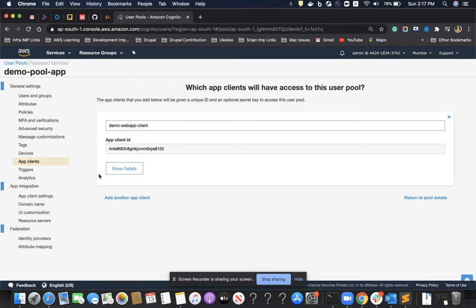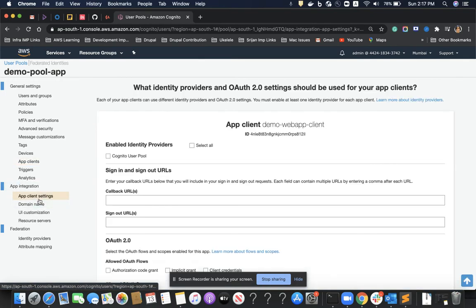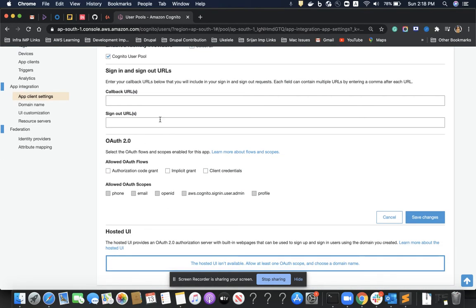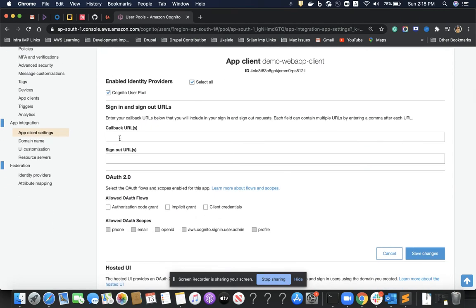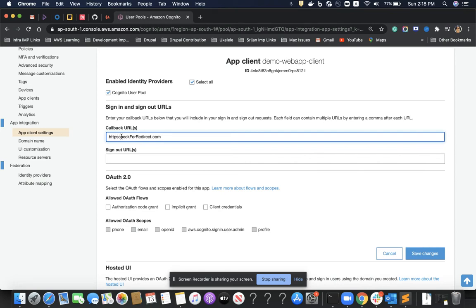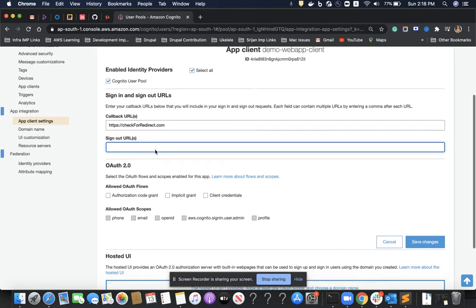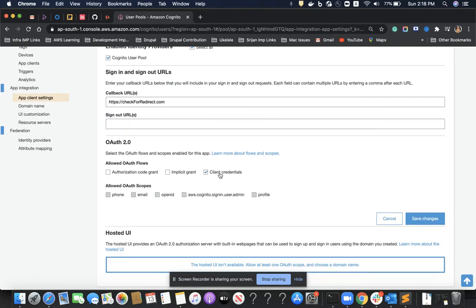In app client settings, I select which app client to use and select all. I then need to provide sign-in and sign-out callback URLs — where the user is redirected after successfully signing in or out through the user pool. I'll set the redirect URL to 'https://checkforredirect.com' — this is just for demo purposes, there's no real URL there.